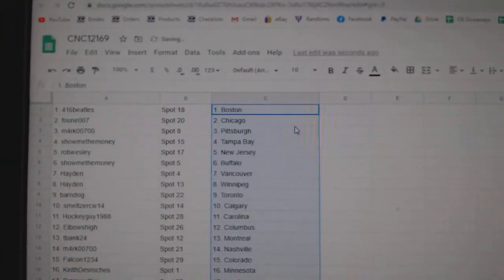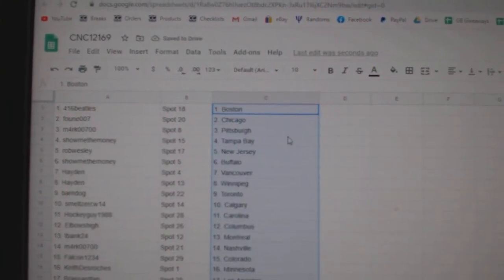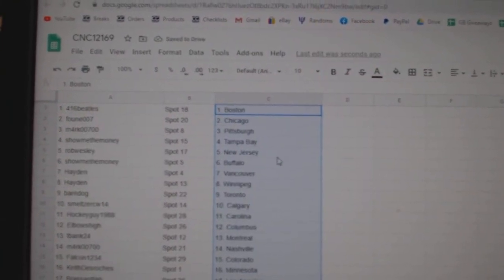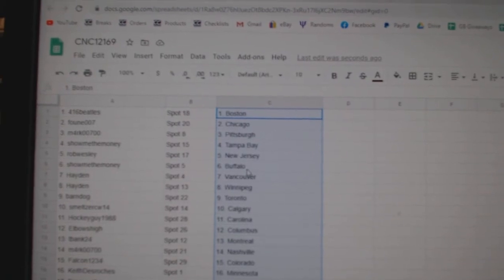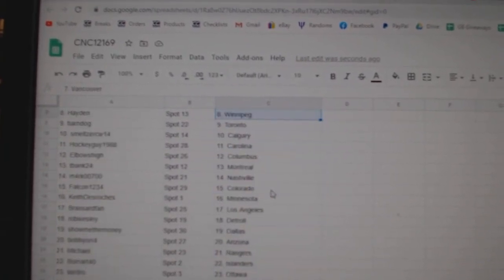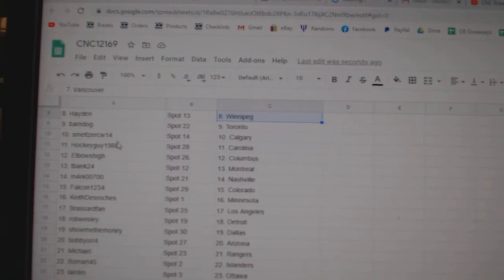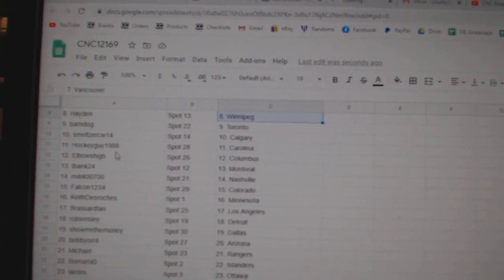416 Beatles has Boston, Food in Chicago, Mark Pittsburgh, Show Me The Money Tampa, Rob Wesley New Jersey, Show Me The Money Buffalo, Hayden Vancouver, Winnipeg, Barndog Toronto, Smell has Calgary.